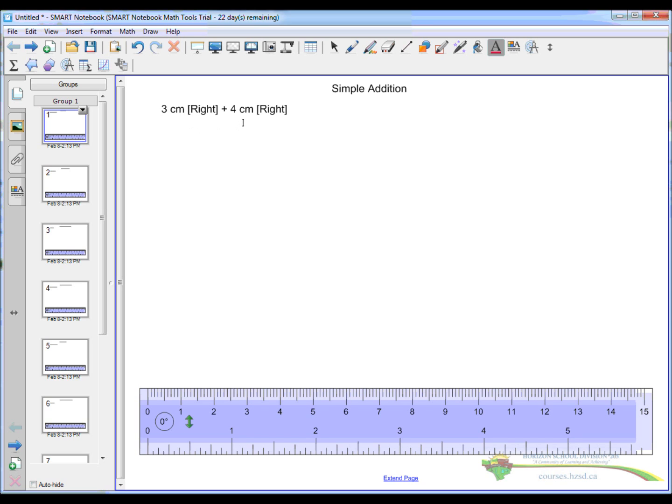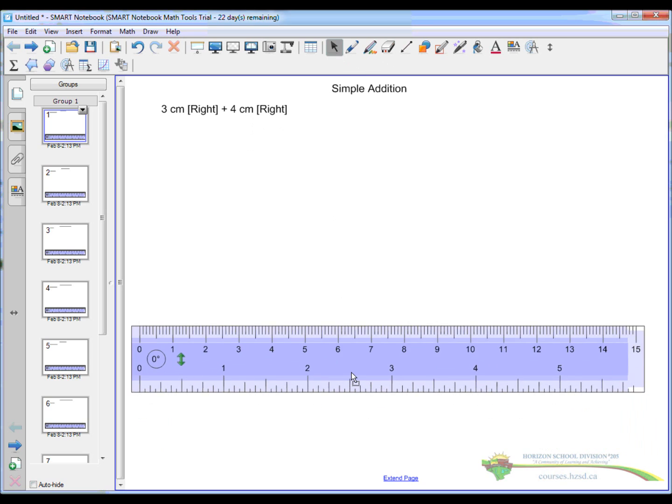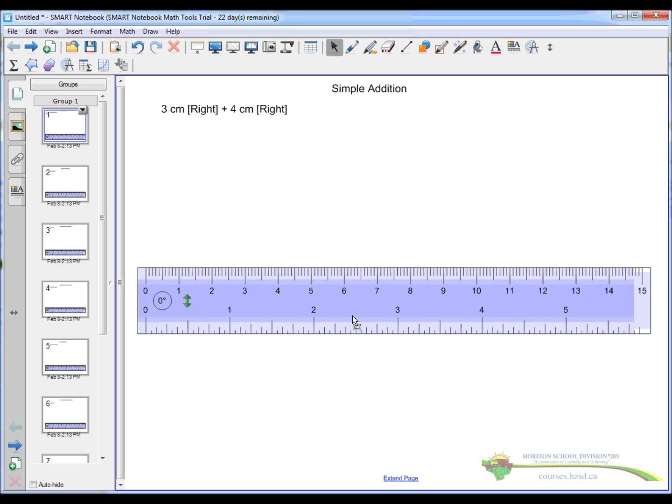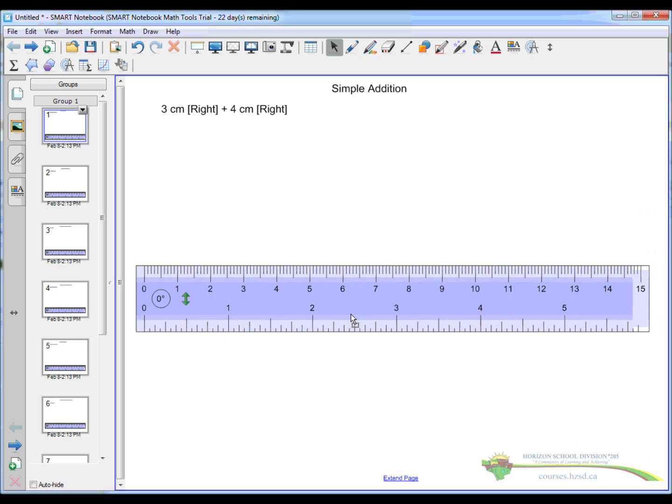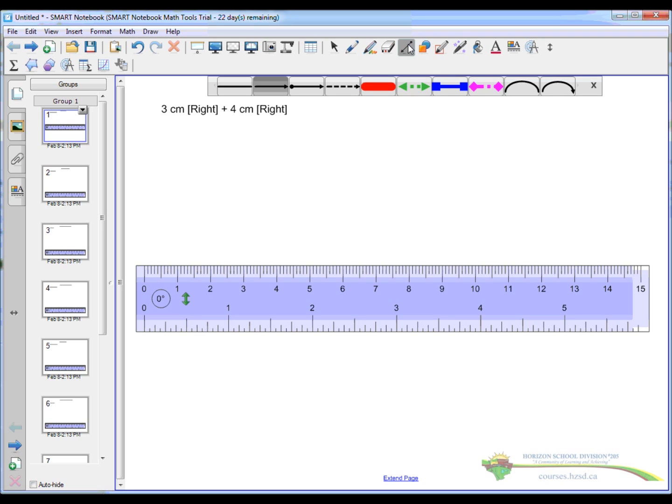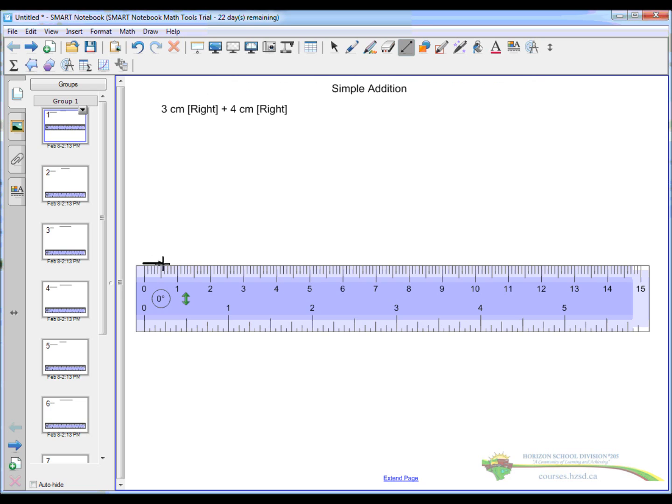3cm right plus 4cm right. So we're going to grab our ruler here, position it on our page. You'll be doing this with pen and paper and a regular ruler and then you'll scan the assignment in and submit it on the Moodle page. But I'm going to show you on here. We're going to draw a nice straight line 3cm long.